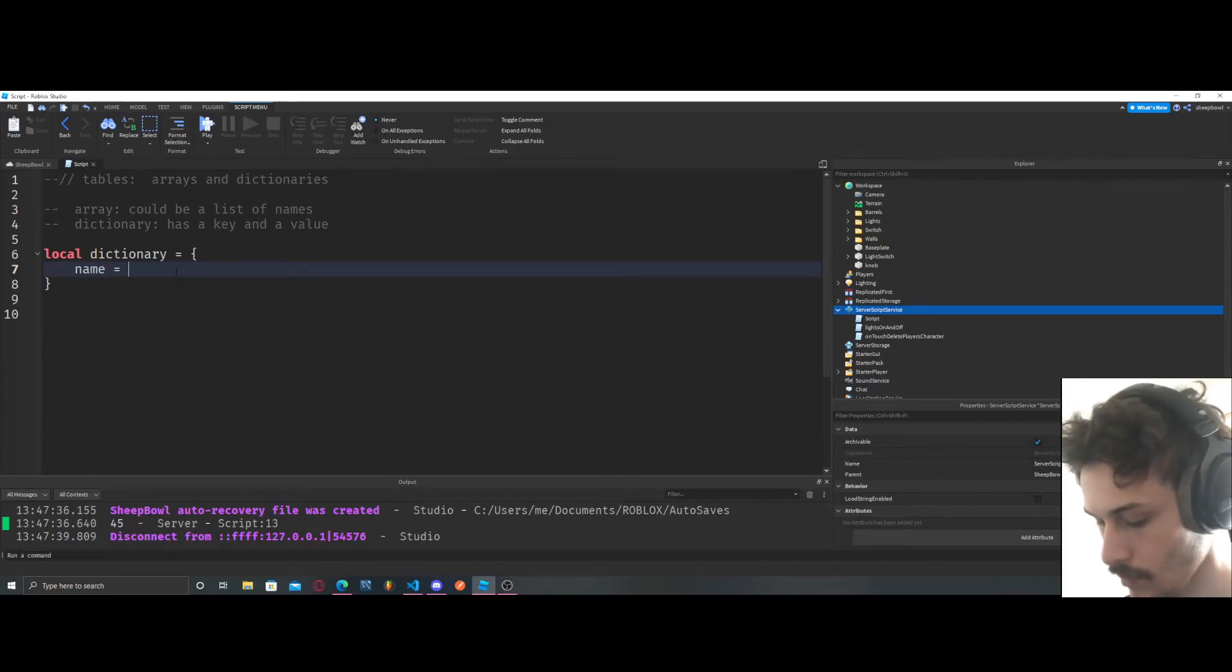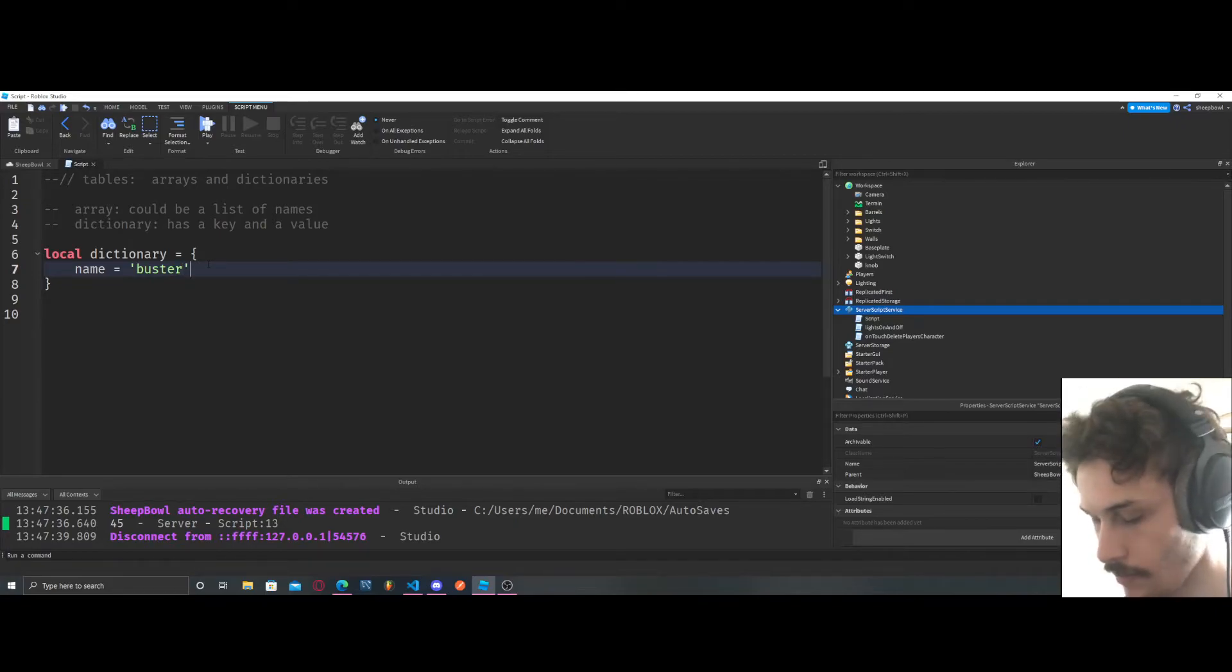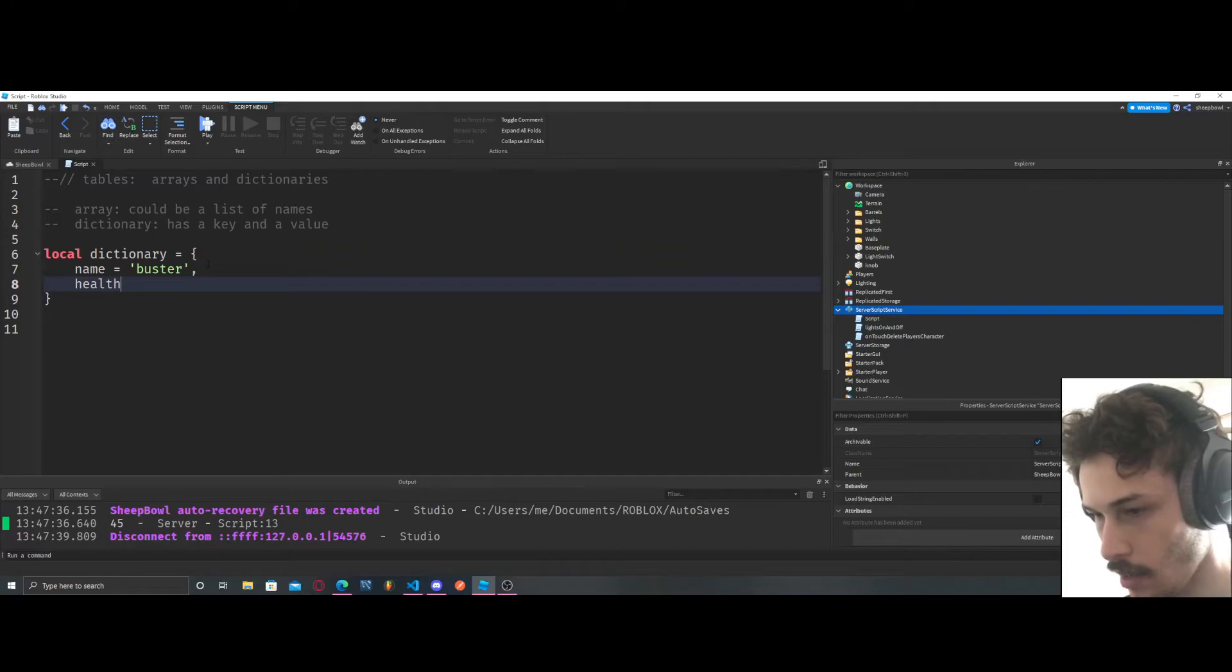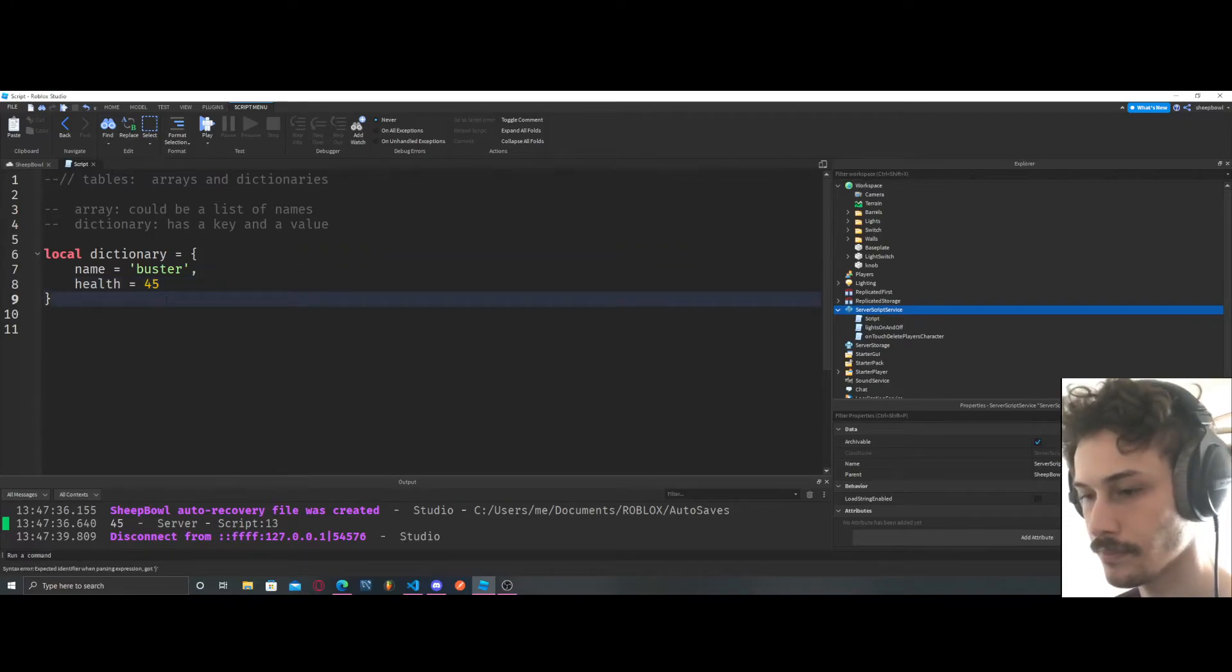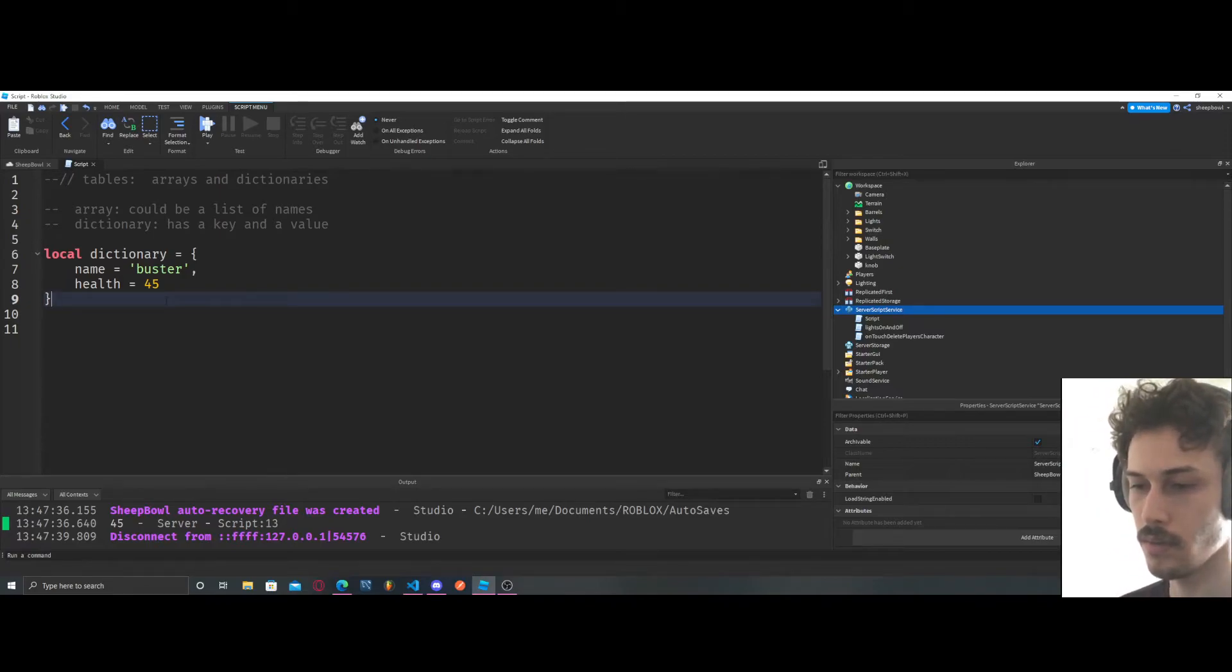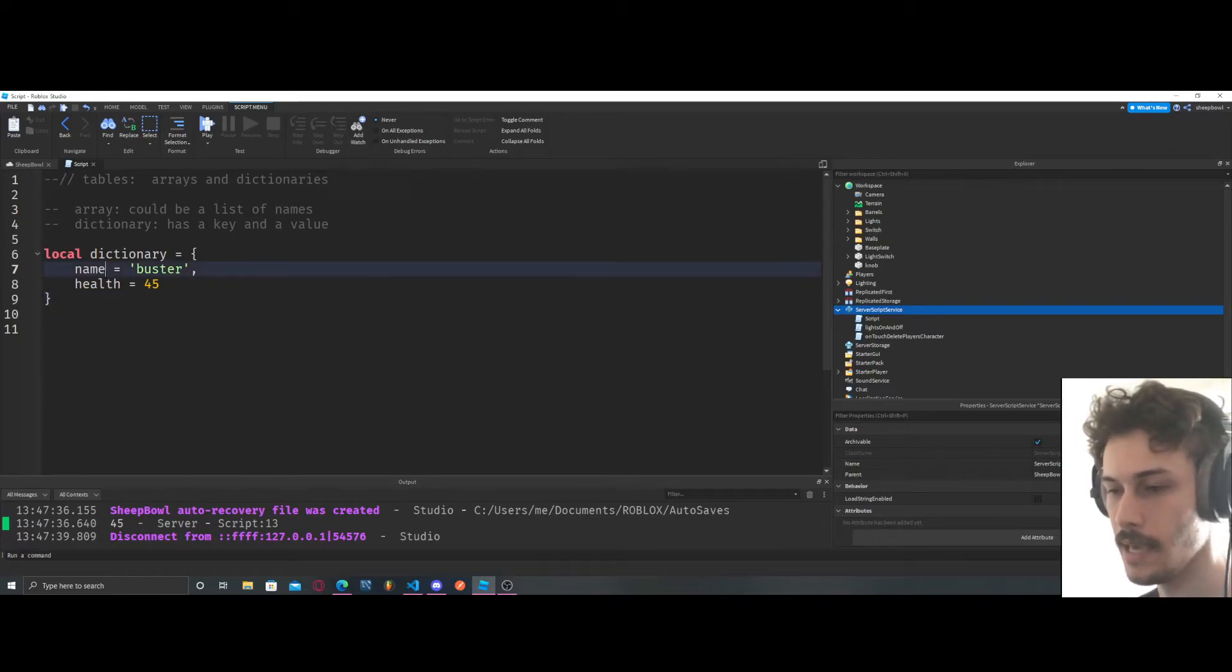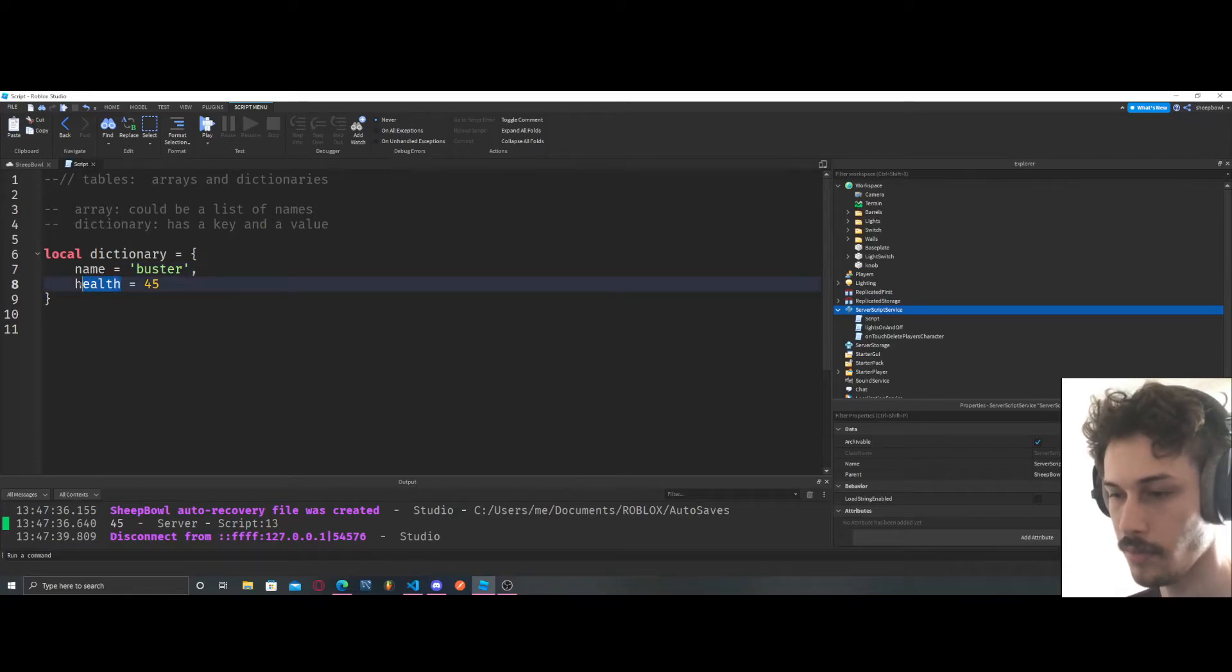And then we'll do another key, health equals 45. So name is a key, health is a key, buster is a value, 45 is a value.